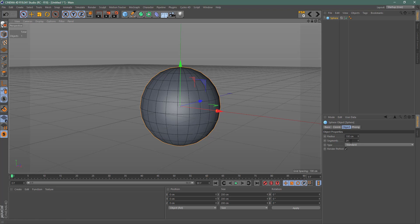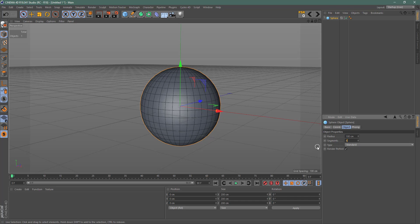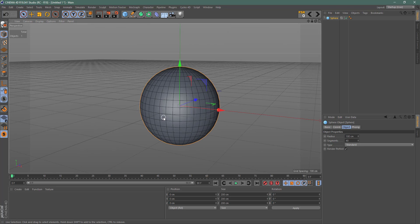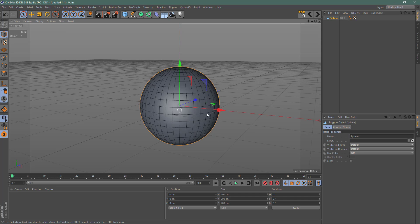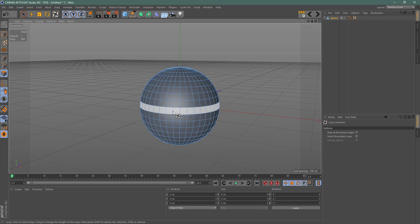I'm going to increase the segments up to about 40 — nice and smooth. Then I'm going to make this editable first. Hit C on the keyboard, or come up here and choose Make Editable. Then grab the polygon tool and hit UL on the keyboard, which allows you to grab a loop.